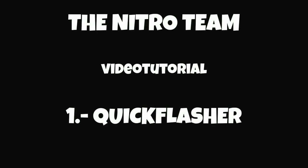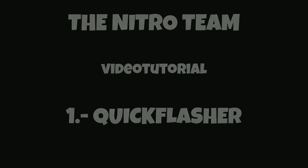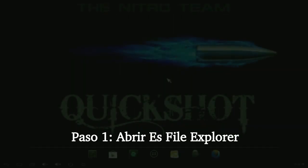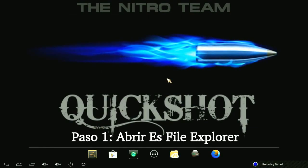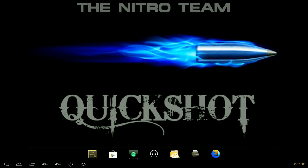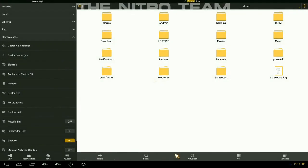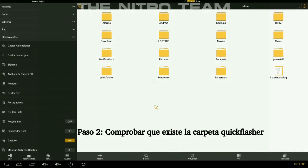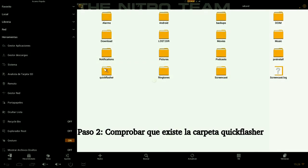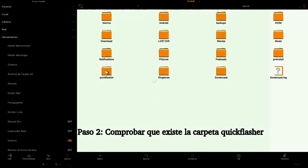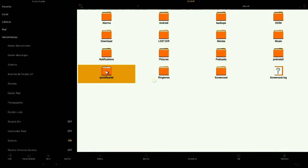In this video tutorial we'll show you how to use Quickflasher. Step number one: open ES File Explorer. Step number two: check to see if you have the Quickflasher folder. If you don't, you need to create it yourself.